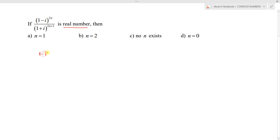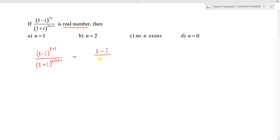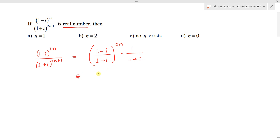We have (1 minus i)^(2n) divided by (1 plus i)^(2n) plus 1. We can write this as [(1 minus i) / (1 plus i)]^(2n) into 1 over (1 plus i), whole power 2n in the denominator.